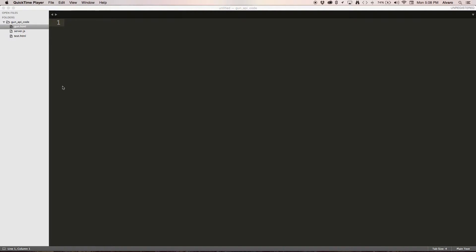Also, I showed you how to create a local server using Express. Now I'll show you another easy way to install GUN.